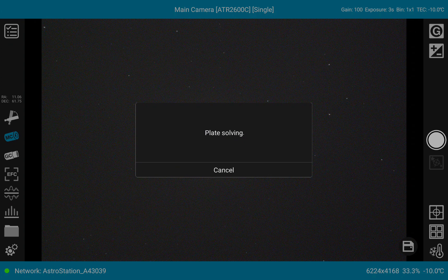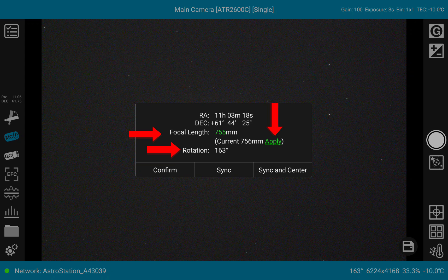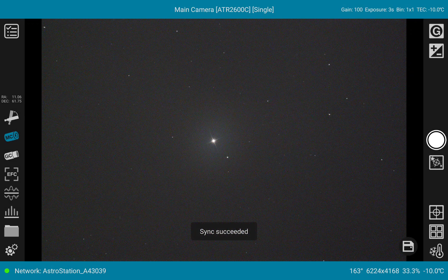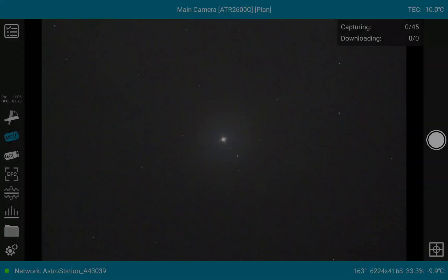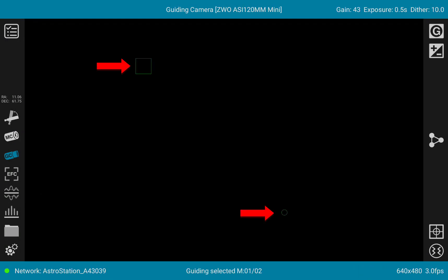The first new feature is when you are doing the plate solve after taking an exposure. In real time, the focal length of your telescope is displayed, as well as what you have currently set and the rotation of the camera. By clicking Apply you take this over, and clicking Synchronize will have the information stored.